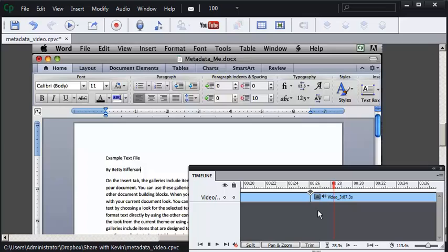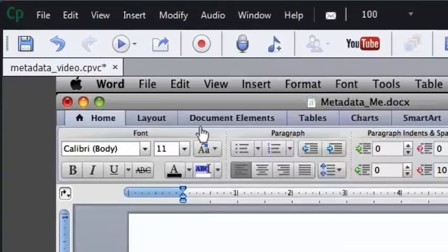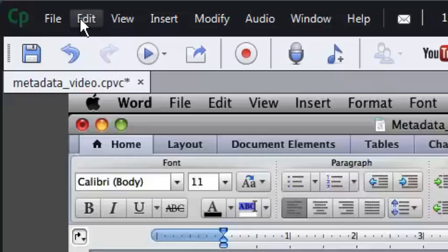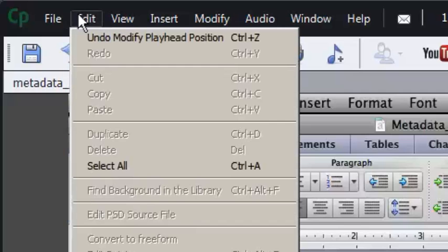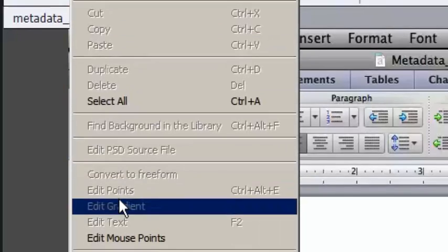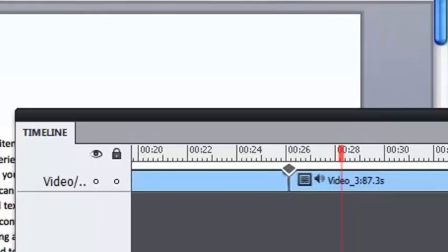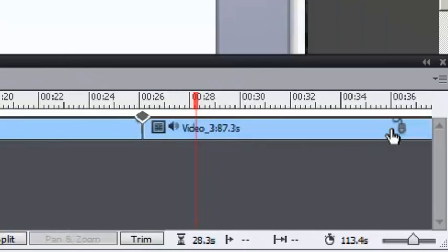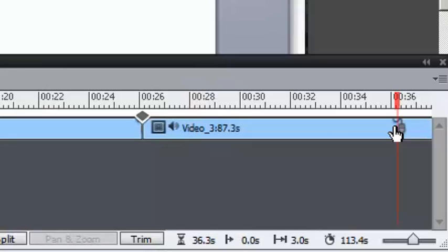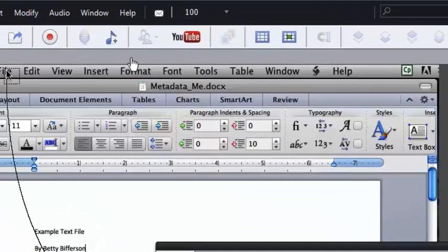I don't know why that happens but I'm going to show you how to fix it. First, you go to the Edit menu in Captivate and you choose Edit Mouse Points. There's a mouse point here to the right of the first trim section — this is the mouse point I'm going to go after. I'm going to select it.